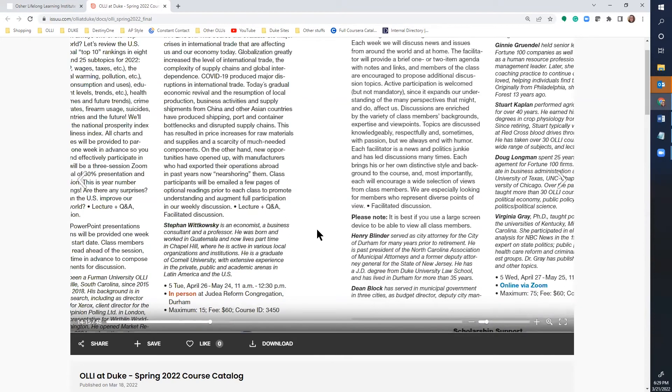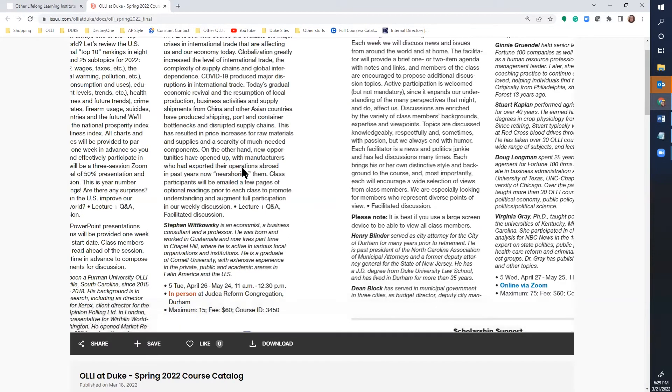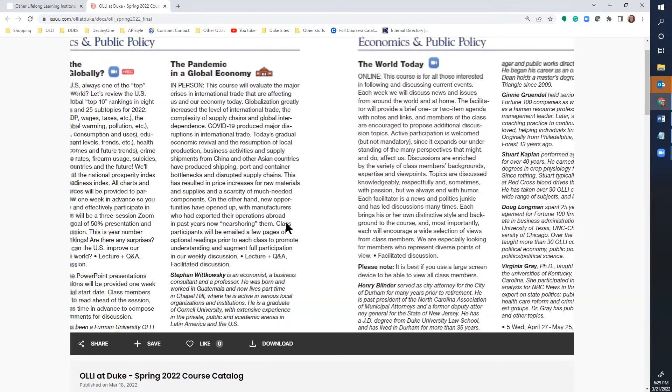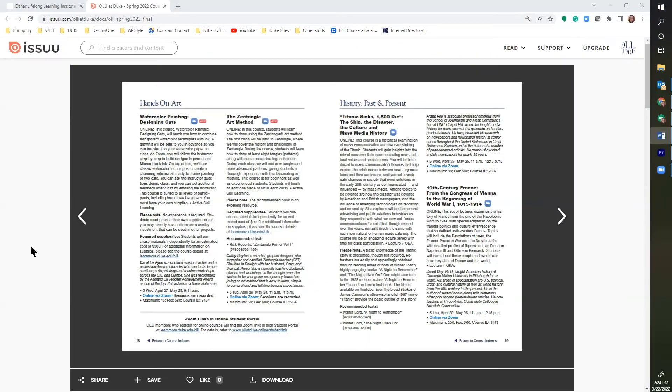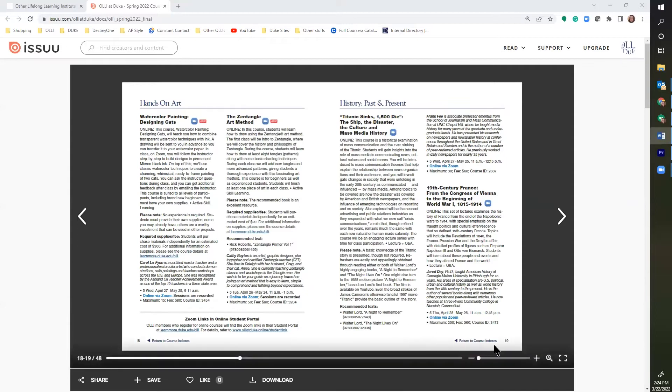Once you've zoomed in to navigate, you can use your mouse and click and drag to where you want to read.